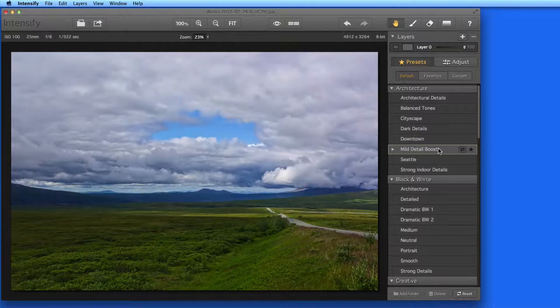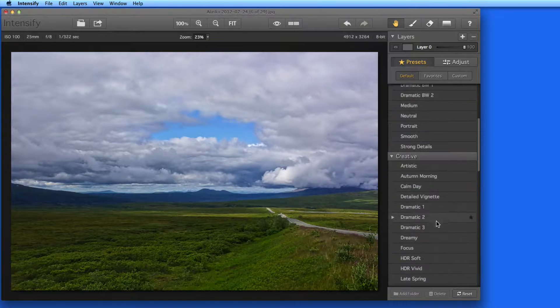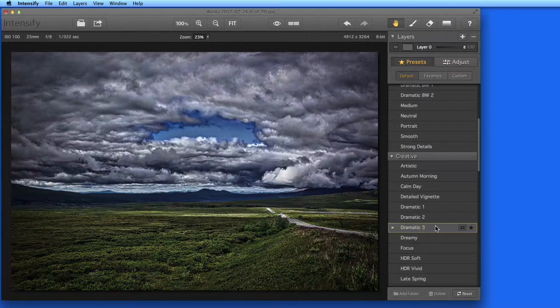As I click on each preset, it gets applied to the image. I'm going to select Dramatic 3.